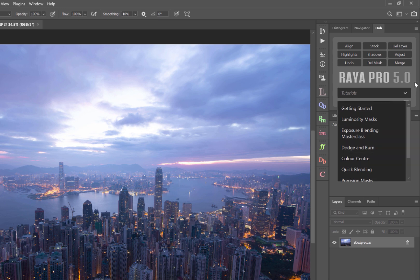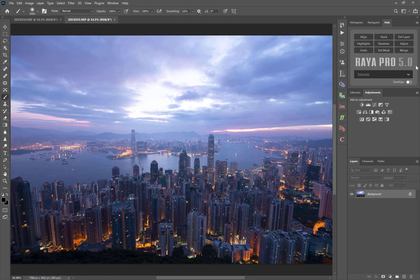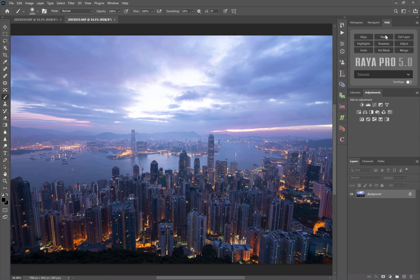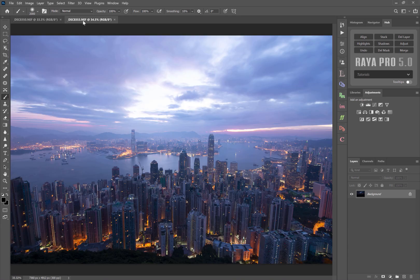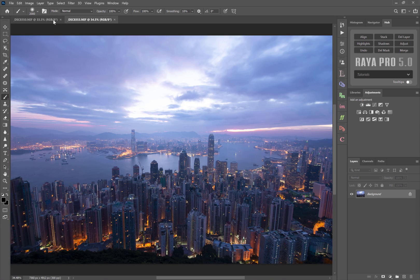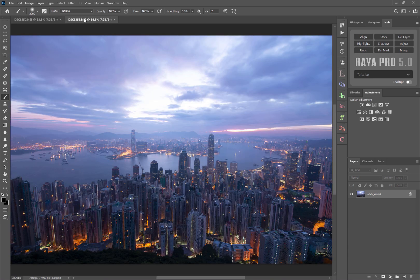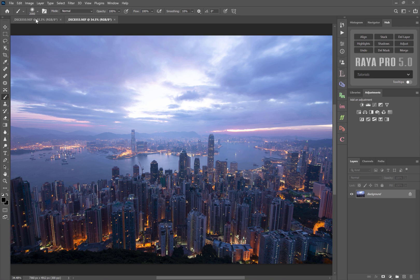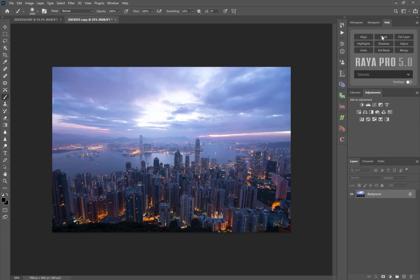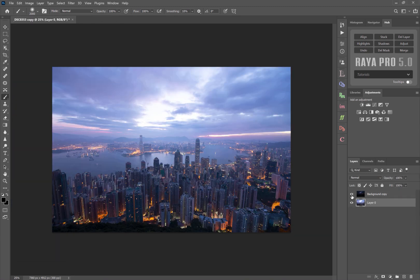So one thing I want to quickly show you in the Hub is probably the function that you'll use most if you're interested in exposure blending, and that's the stack button here. So if you open up multiple exposures in Photoshop you'll see that we have multiple windows open, one for each of the exposures. We want to collapse these windows into one and layer our exposures here, and we do that by pressing stack. And there we go, we now have our two exposures in one window.